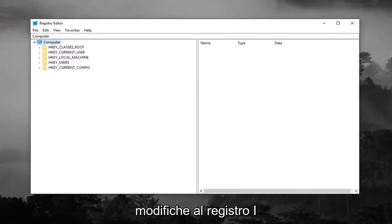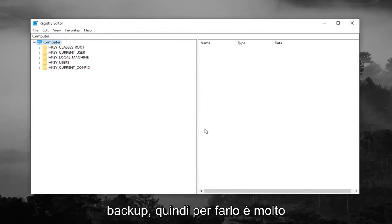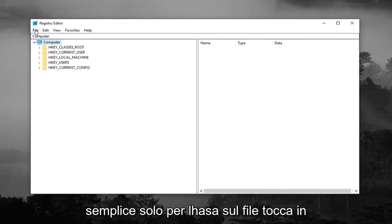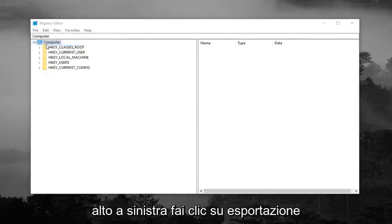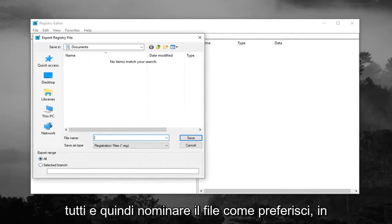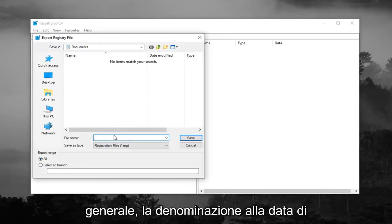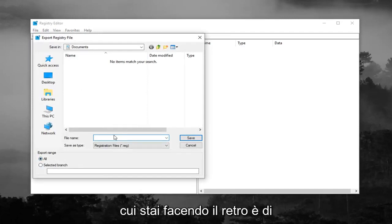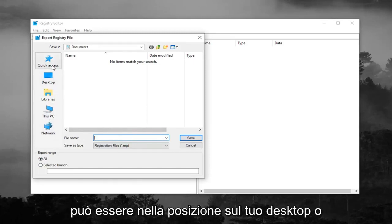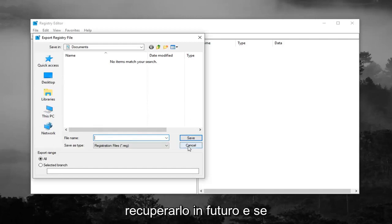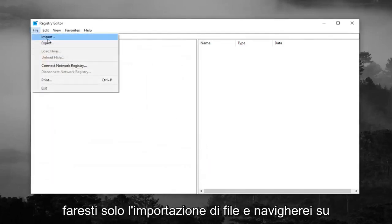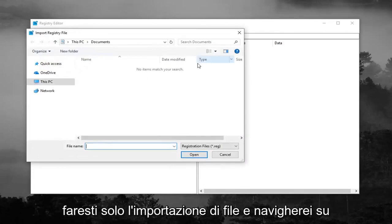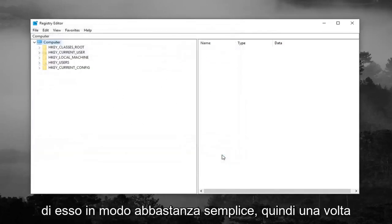Now before you make any modifications to the registry, I would highly suggest you create a backup of it. So in order to do that it's very simple, just left click on the file tab up at the top left, left click on export, make sure export range is selected to all and then name the file whatever you want. Generally speaking, naming it the date that you're making the backup is usually a smart choice and save it to a convenient location on your desktop or wherever you'll easily be able to retrieve it in the future. And if you ever need to import it back in, just do file import and navigate over to it. So pretty straightforward.